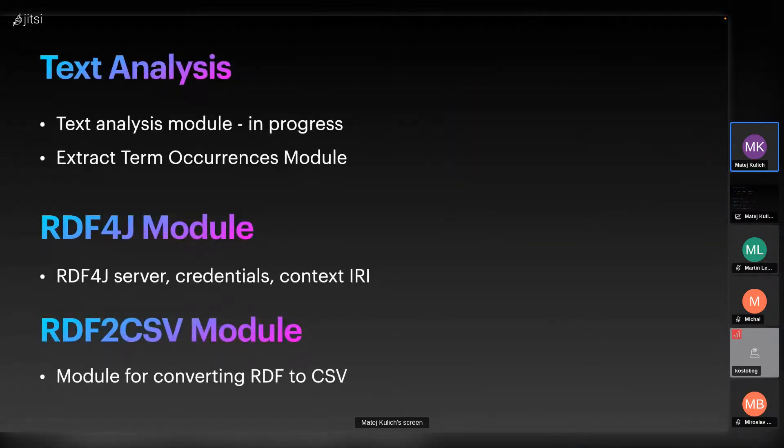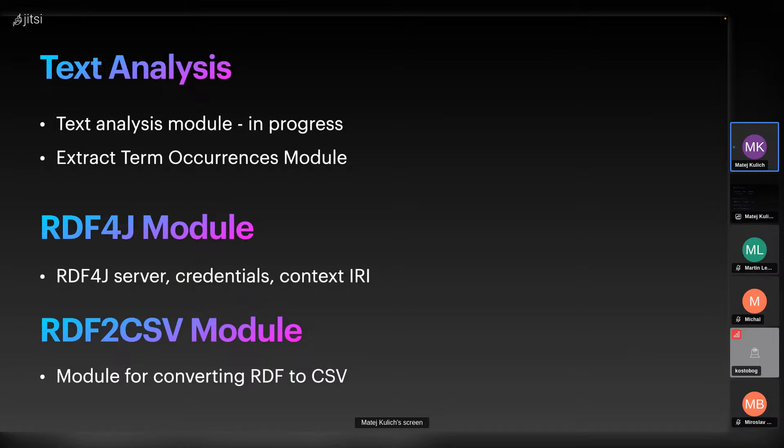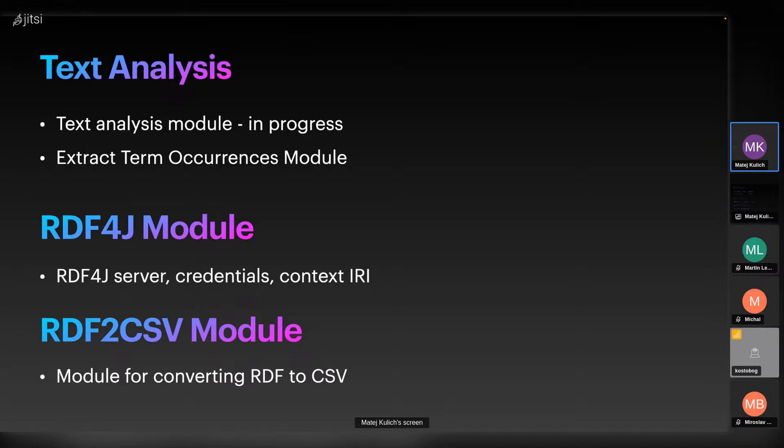Then we have Text Analysis module which is in progress now. It takes an input RDF with literals and annotates it with analysis service. The output is annotated literals pointing to the original literals. Then we have Extract Term Occurrences, which extracts term occurrences from annotated literals of input RDF. These literals are annotated by RDFa, which is RDF but in HTML attributes. It's annotated using Termit terminology to mark occurrences of terms and rate them with score. The combination of these two modules allows us to annotate literals and then get the term occurrences.